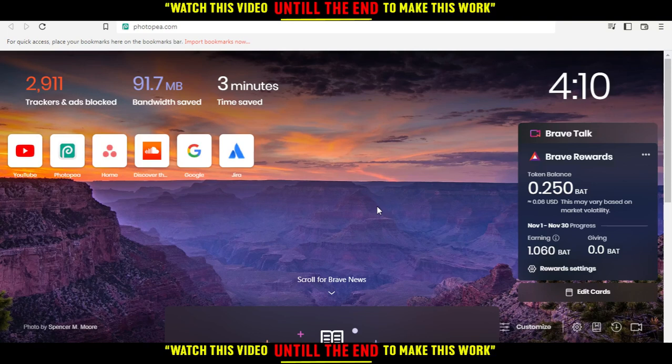When you open your browser, just go to the URL and type PhotoPea.com and hit the enter button.